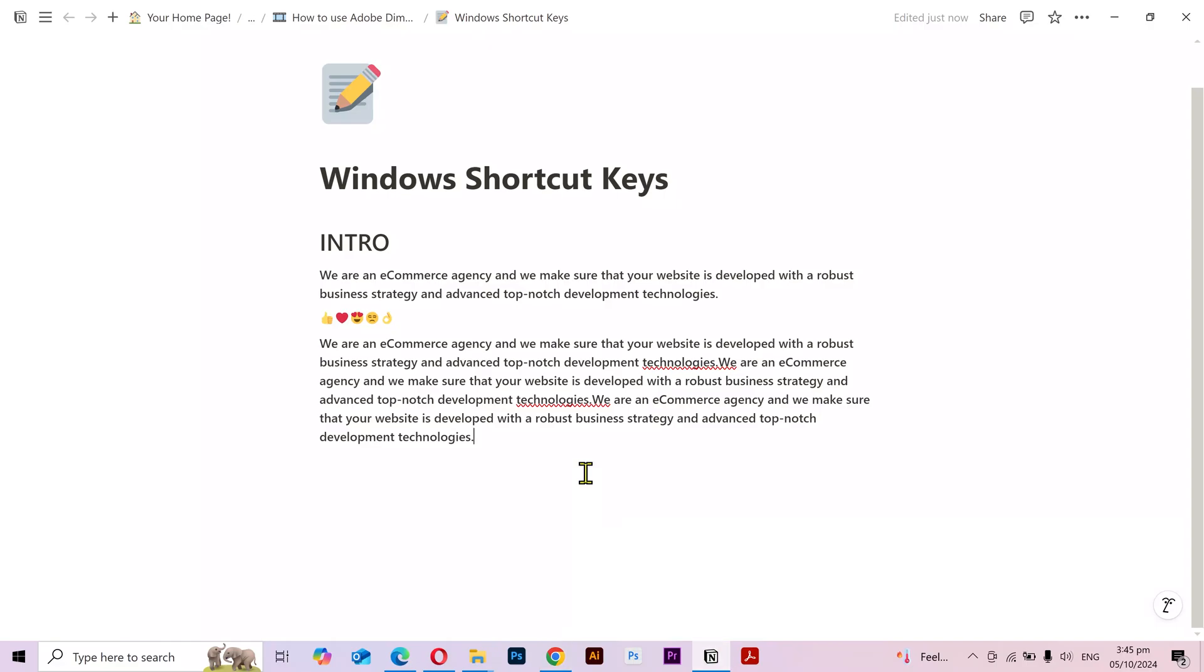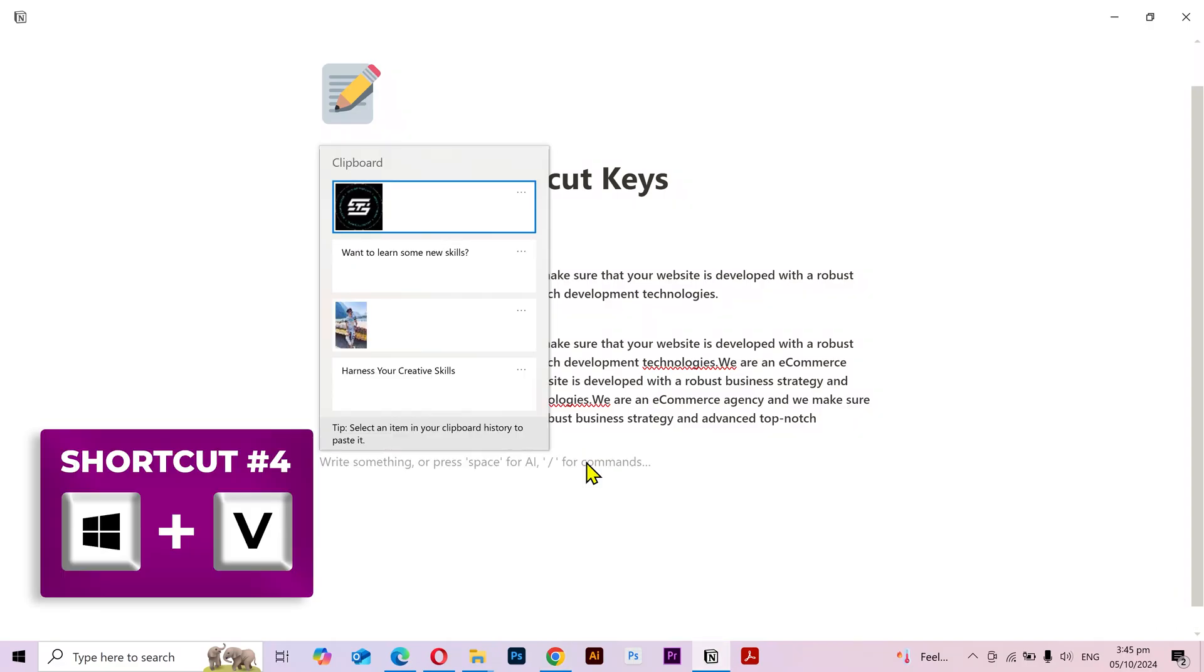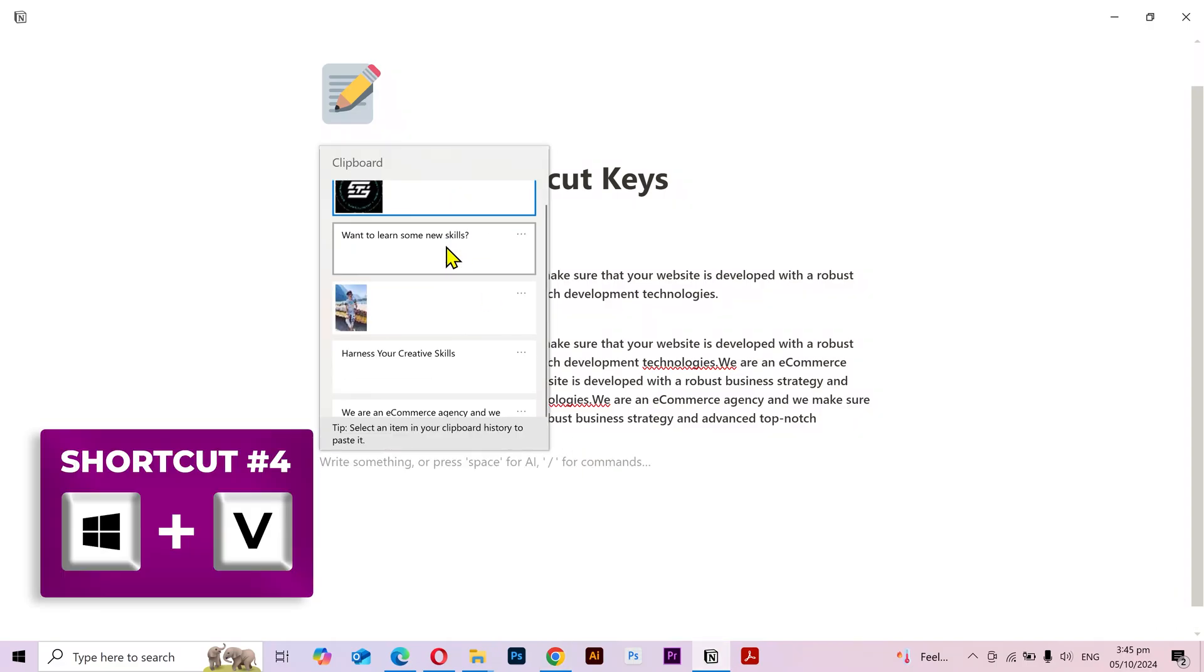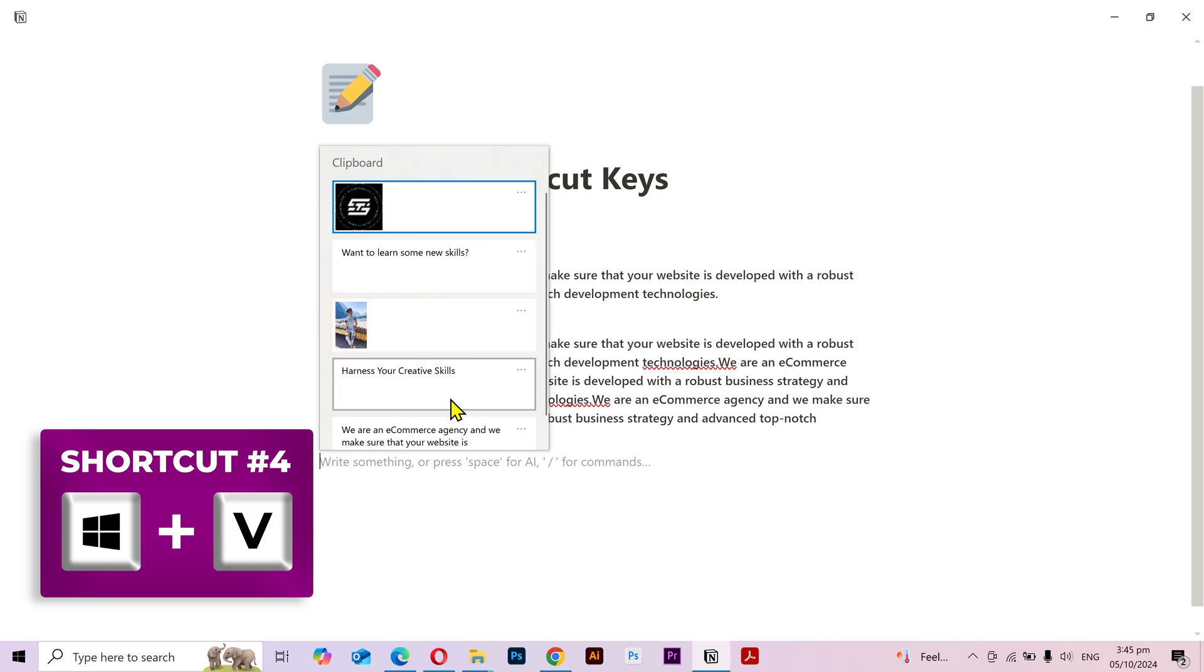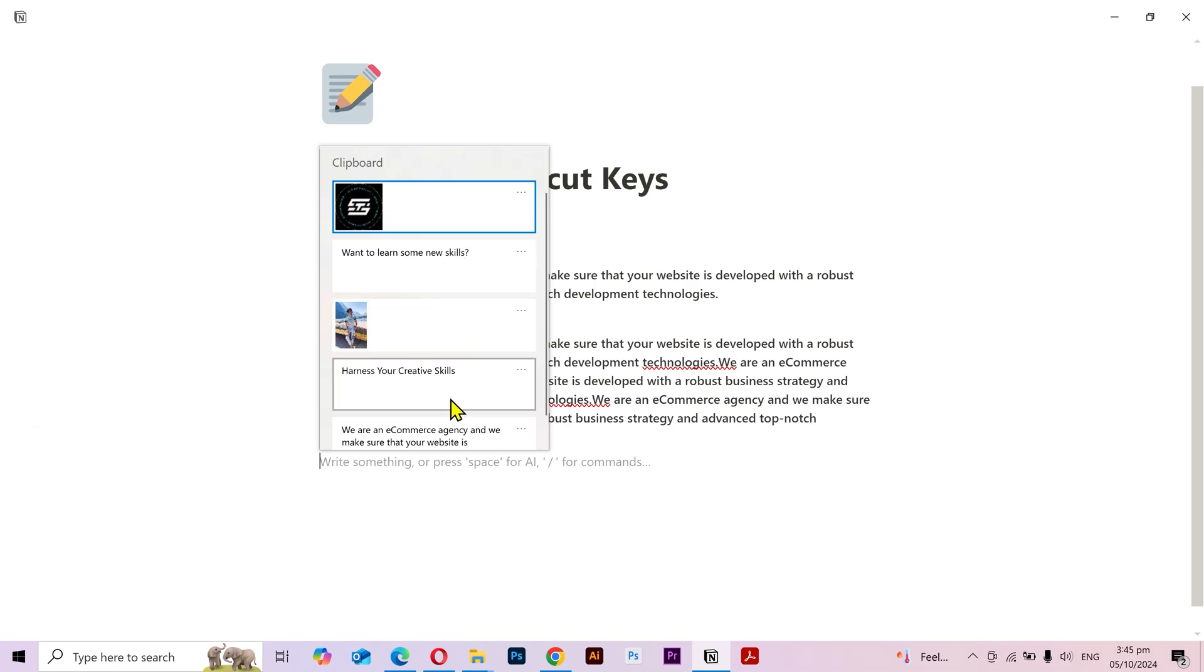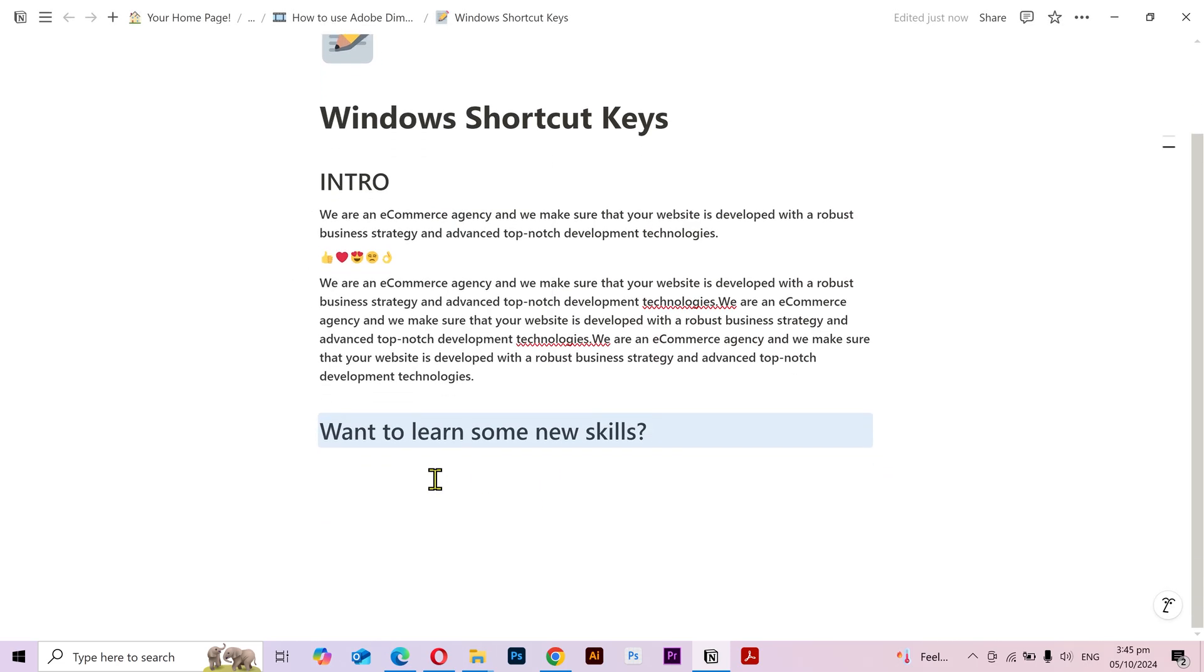Now if I come back here and use our shortcut Windows key plus V to open the clipboard, then you can see my copied content in here. I can simply choose one and it'll paste it here.